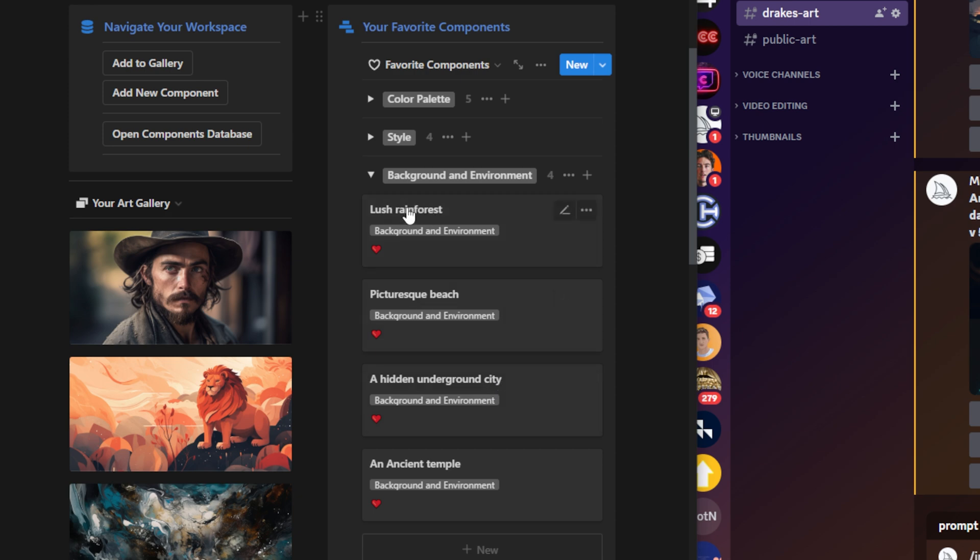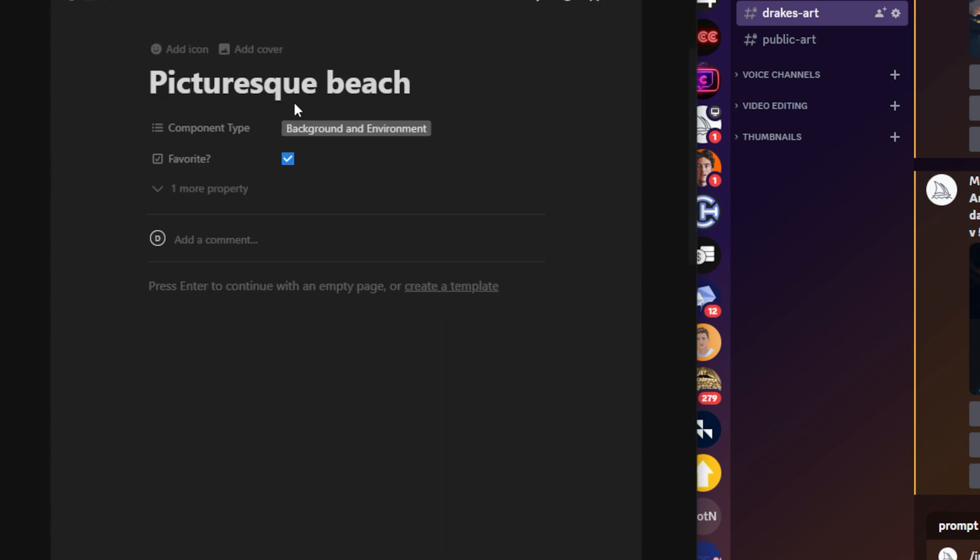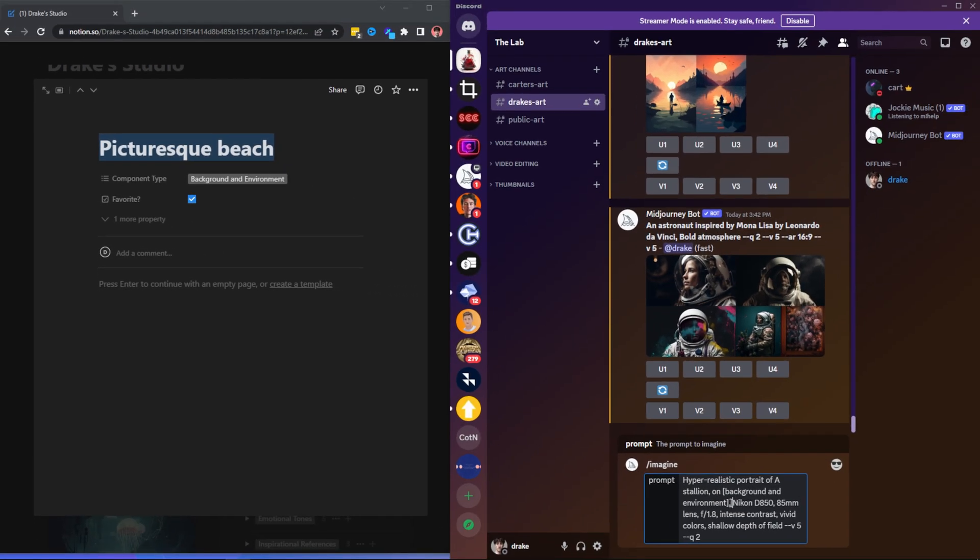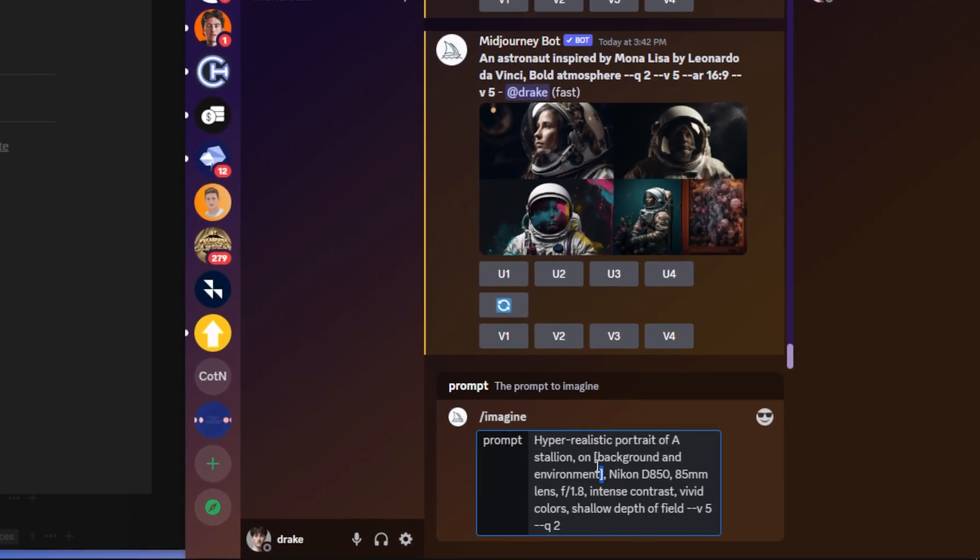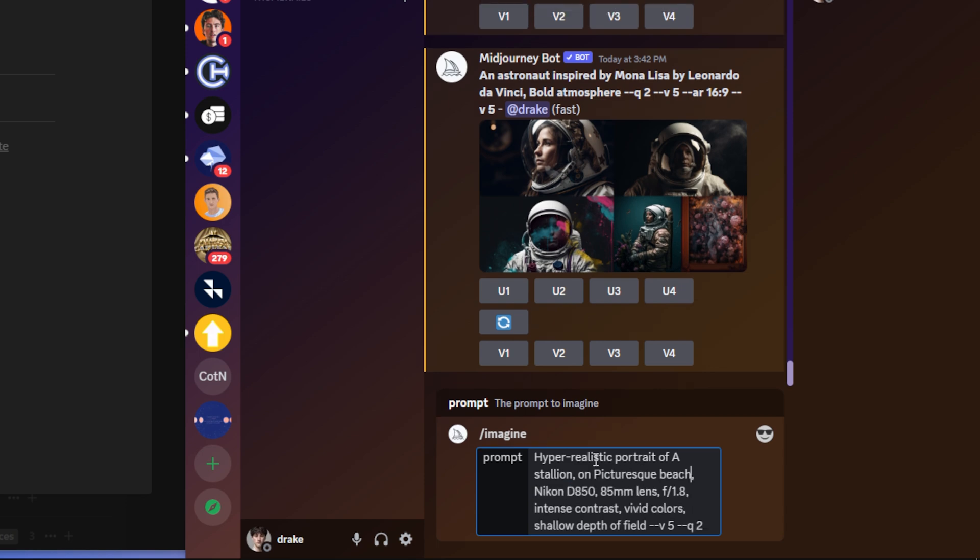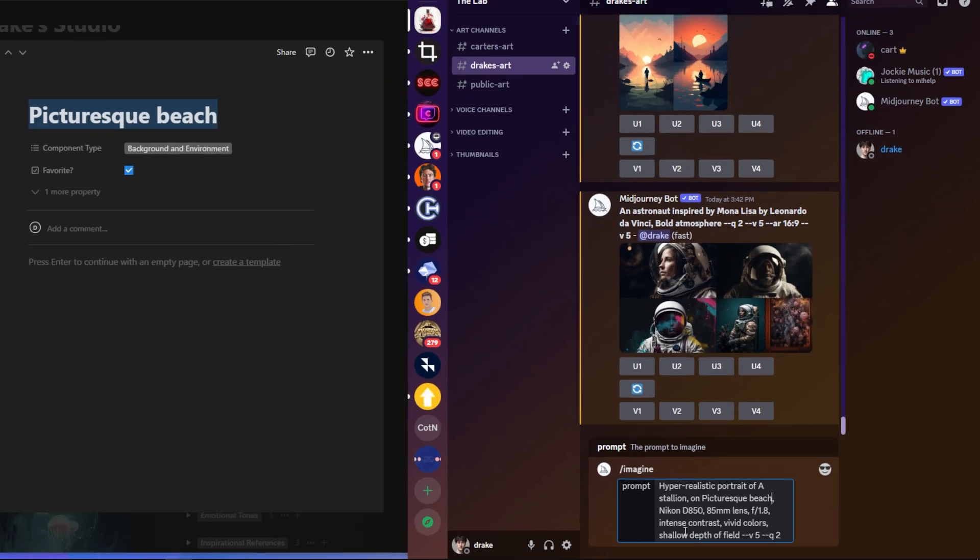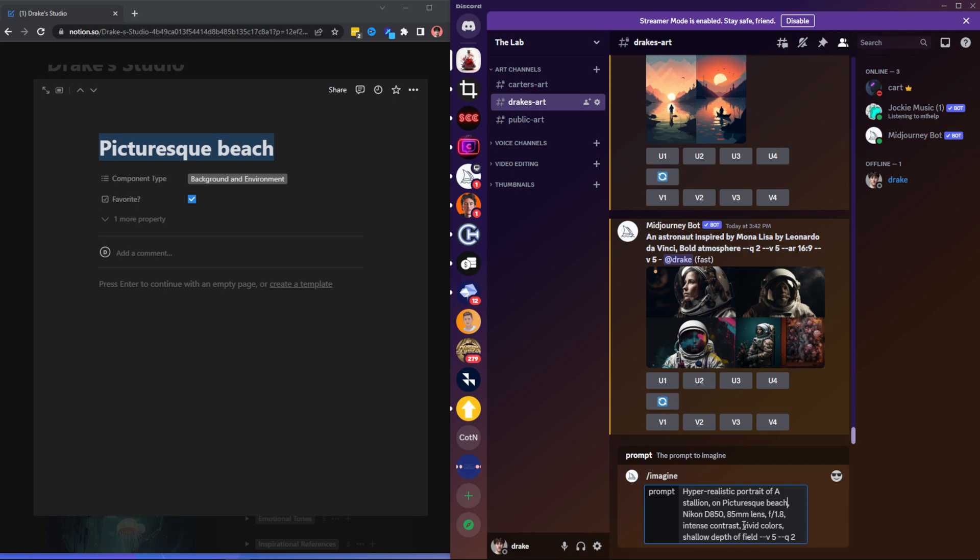Lush rainforest, probably not. So I think a picturesque beach might be the way to go. So I'm going to copy this now and I'm going to delete background and environment with the brackets over in mid journey. And I'm going to paste in picturesque beach. And once again, I'm going to leave the camera settings the same.